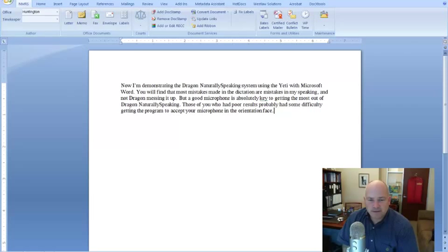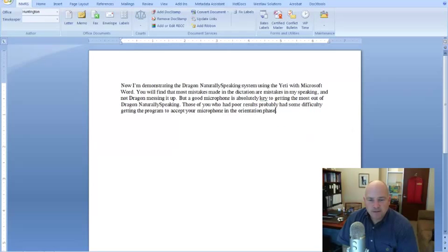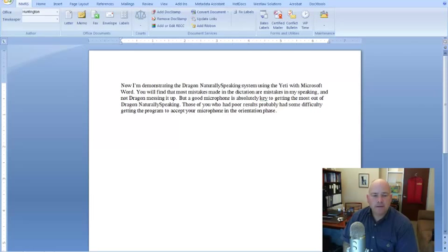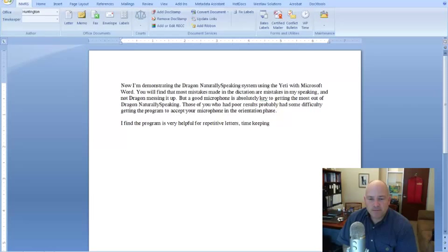Select phase. Choose One. Go to End of Line. New Paragraph. I find the program is very helpful for repetitive letters, comma, timekeeping, comma, and things like that I do using the same vocabulary, period.